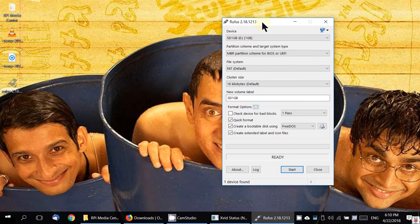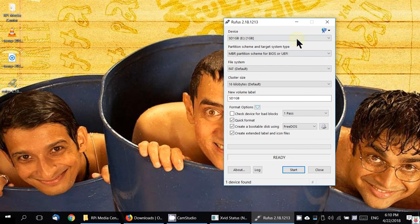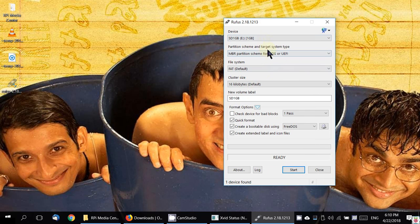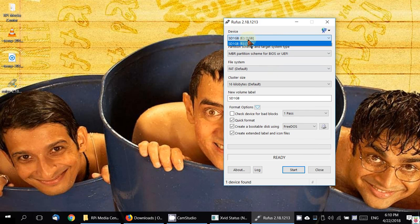This is how a Rufus layout would look like. The first and foremost, most important thing that you need to make sure is that you have chosen the right SD card here that needs to be written onto.